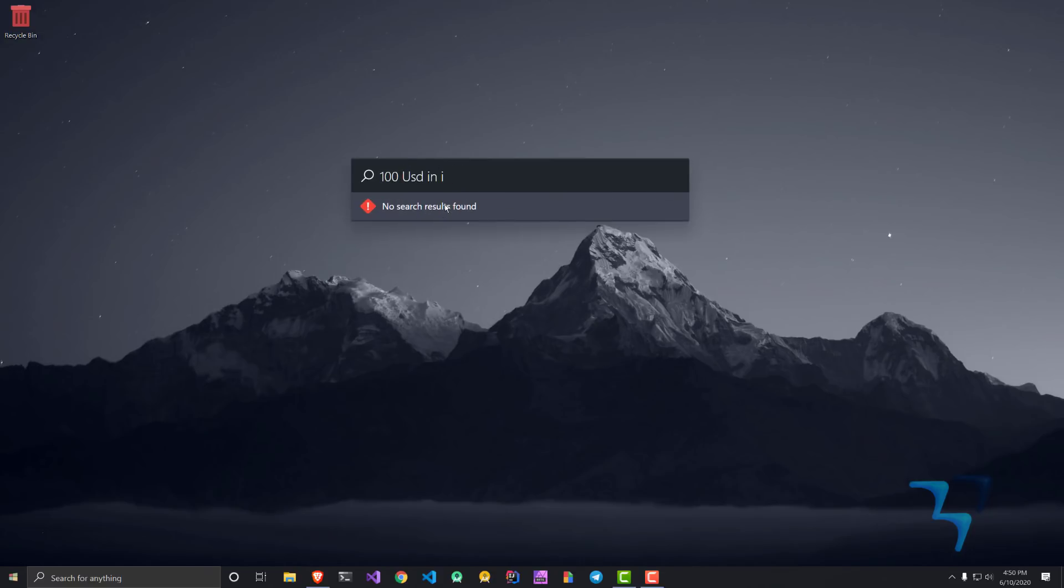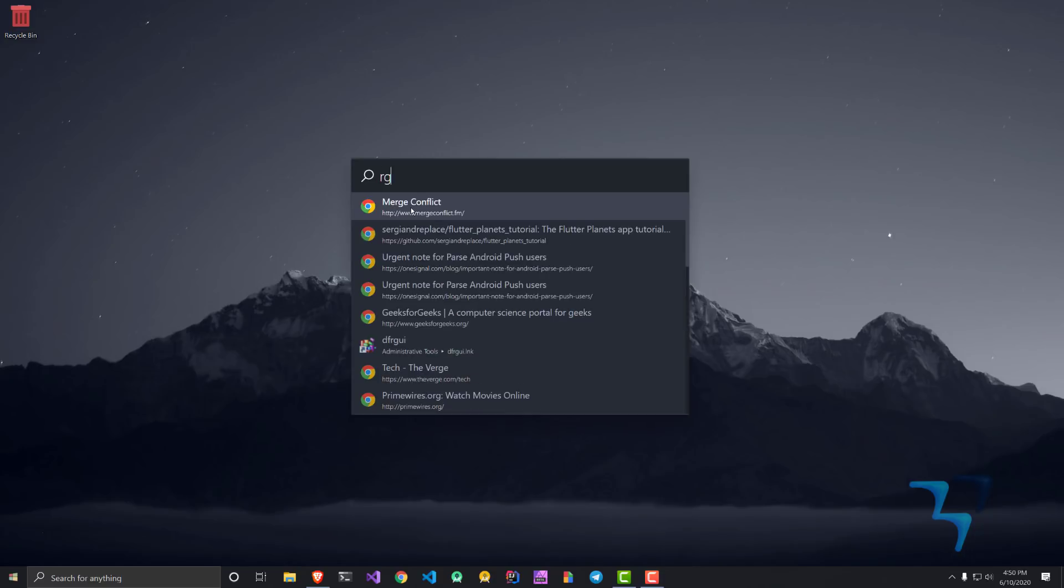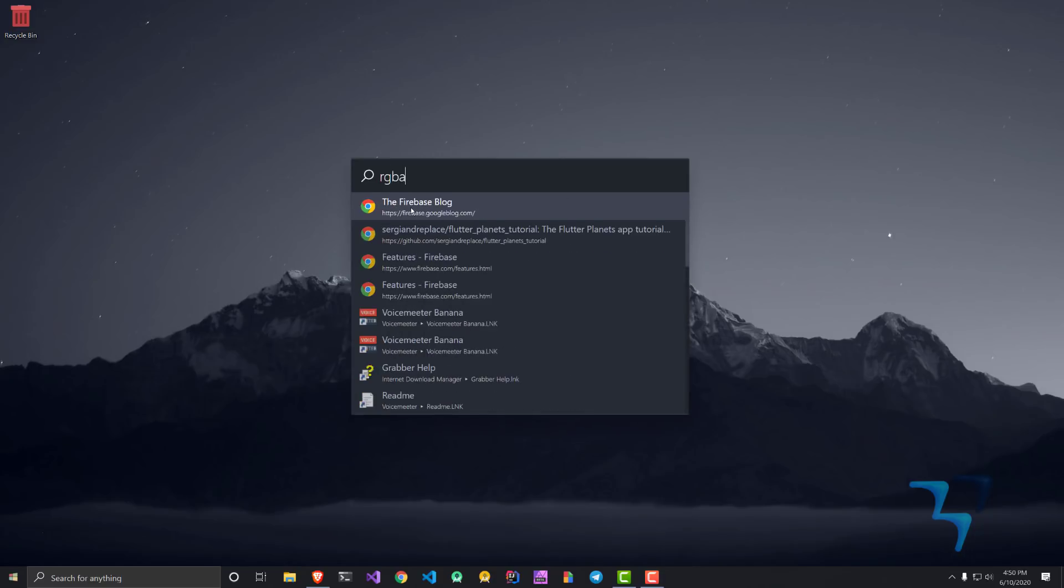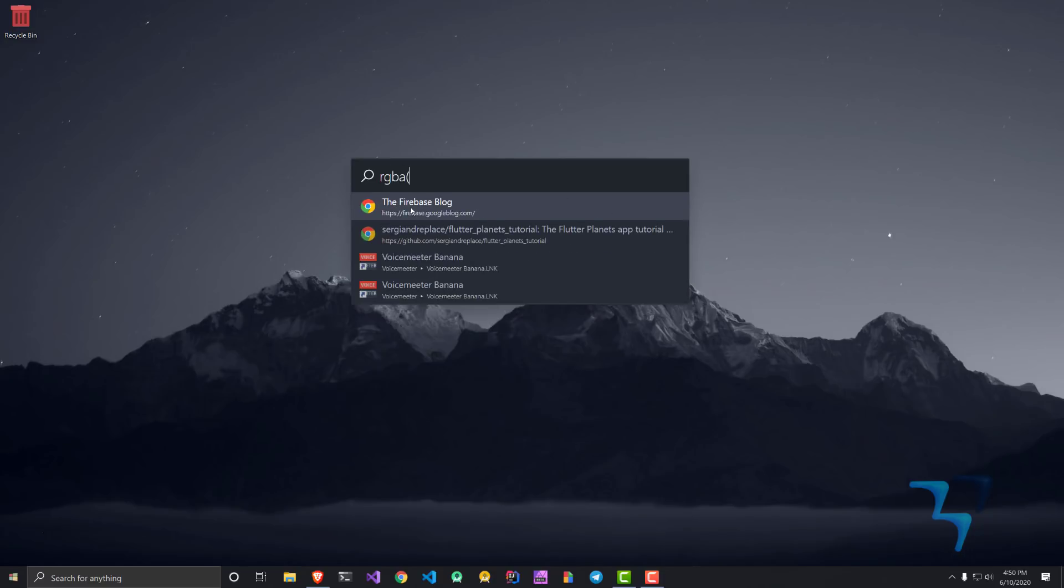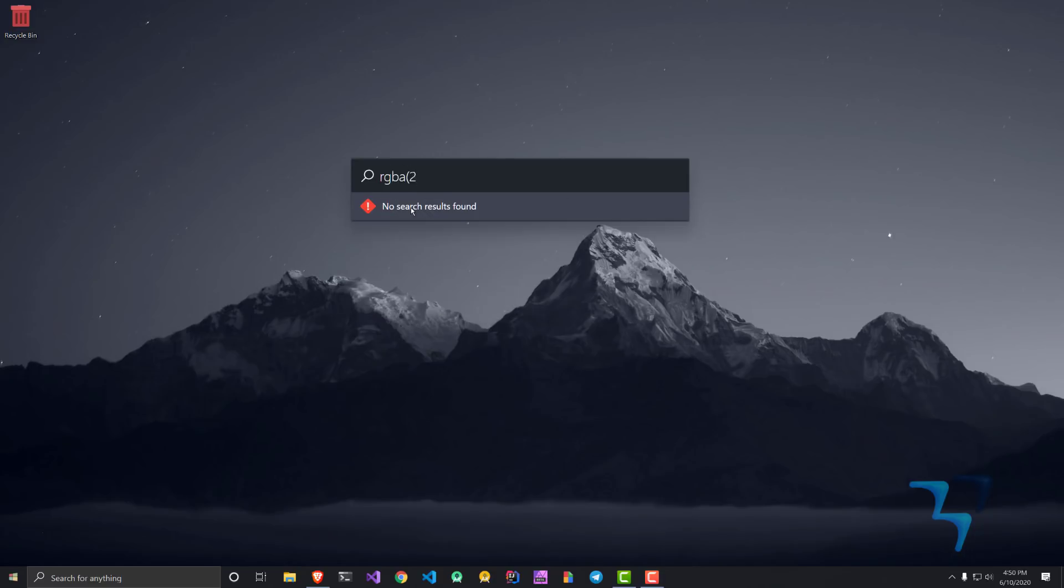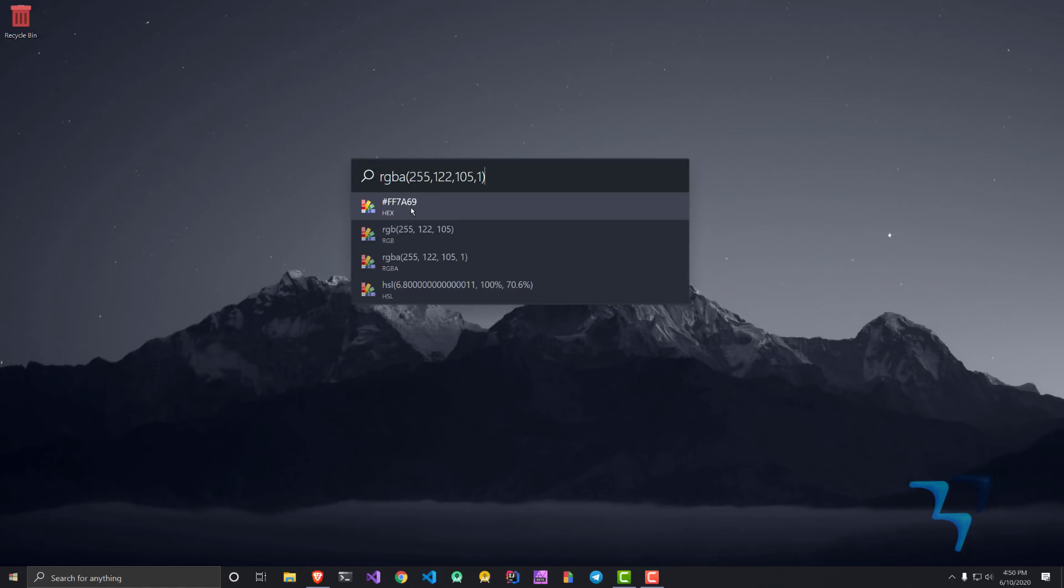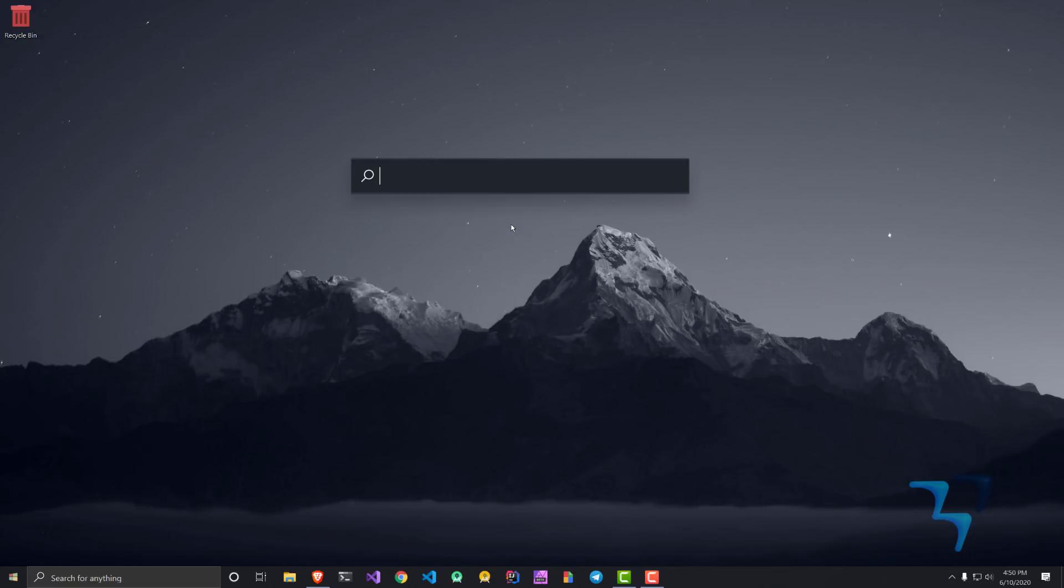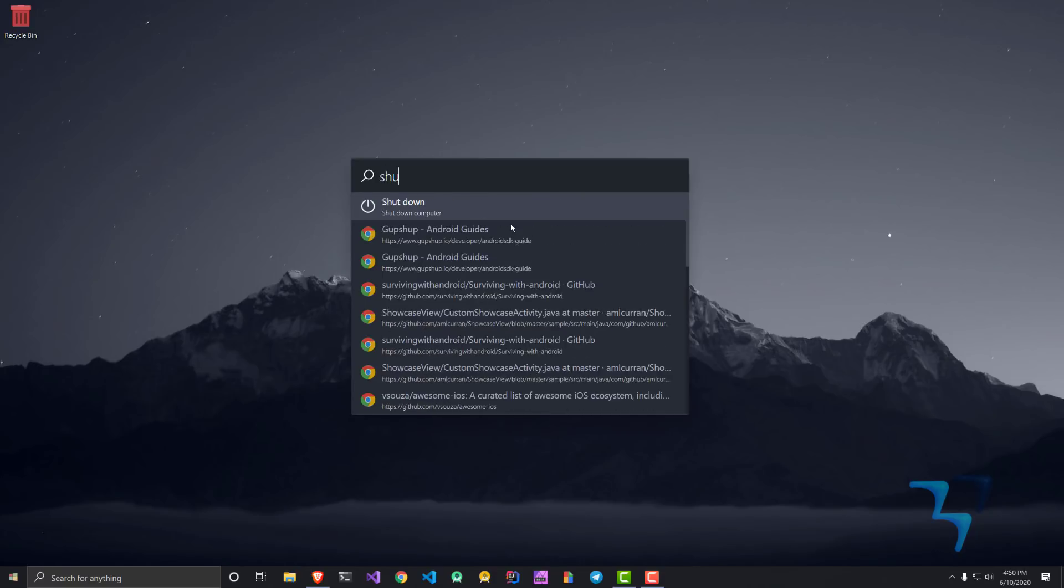I can also convert currency. Let's say I want to see how much INR would be in 100 USD, so I can say 100 USD in INR and you can see 7553 INR. Currency conversion is there. You can also do something like RGBA and give 255, 122, 105, and 1, and it will give you the hex color, RGB, RGBA, HSL and all that.